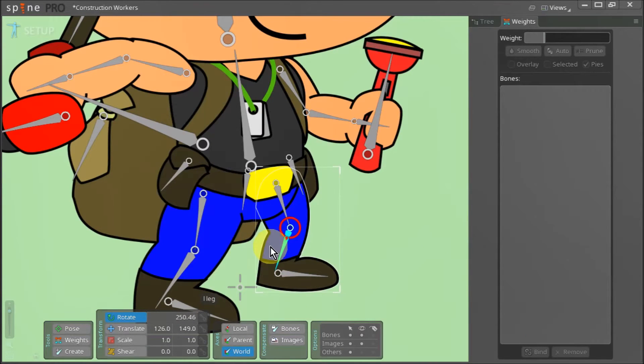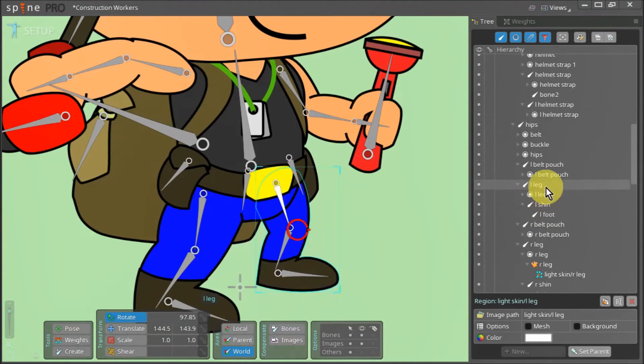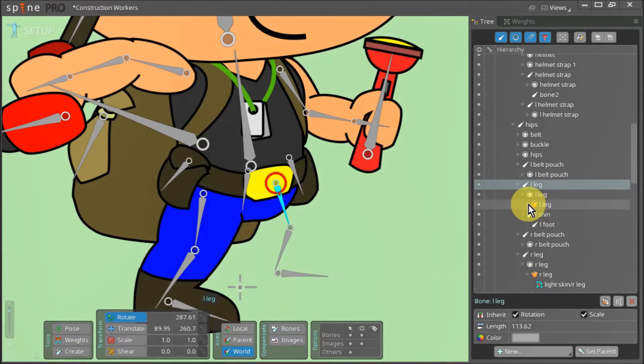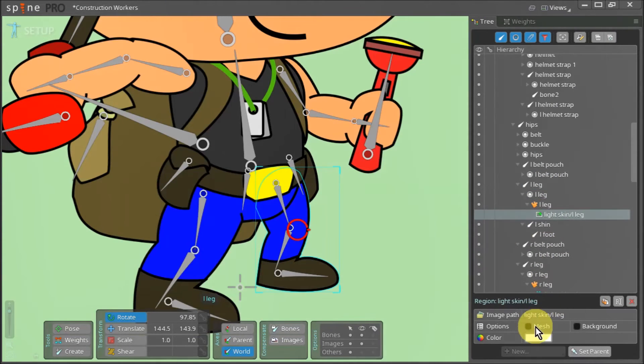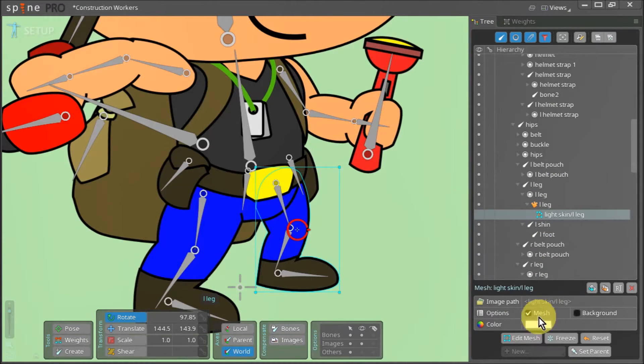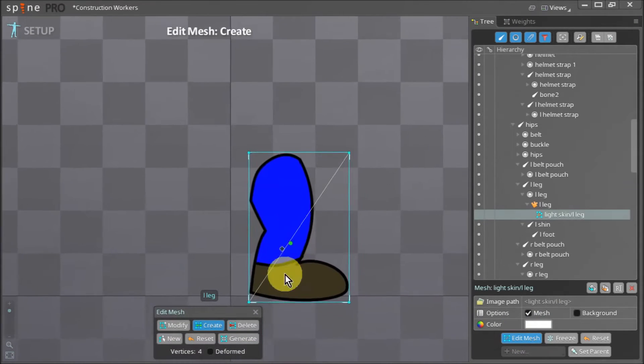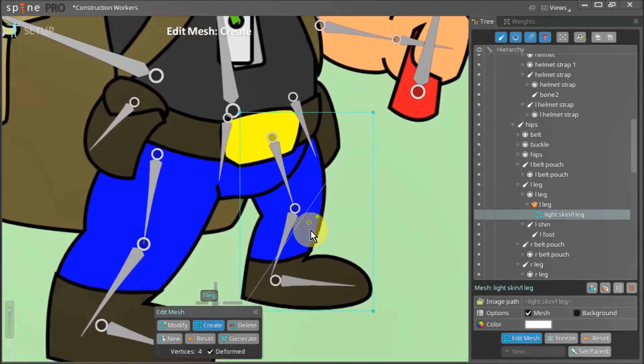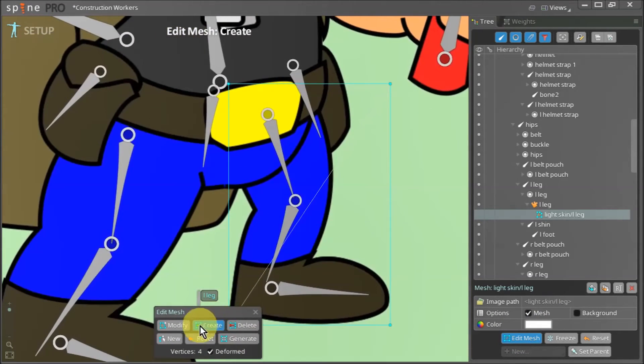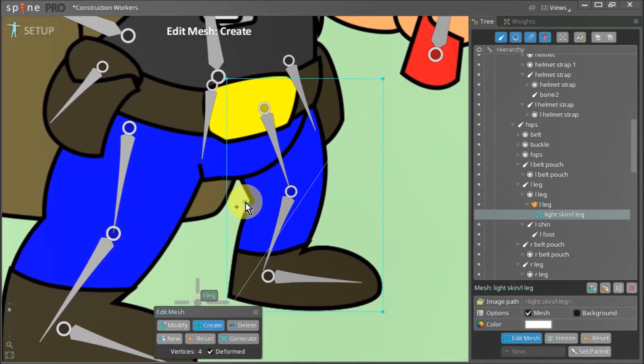To add a mesh to this leg we go to the tree view and navigate to our left leg attachment. Then we click the mesh checkbox and hit the edit mesh button. We make sure that the deformed checkbox is selected and hit the create button.